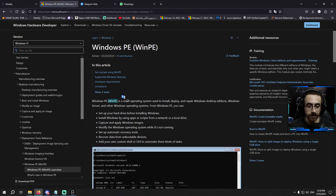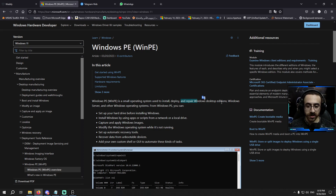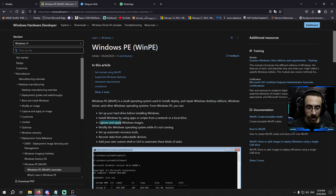WinPE is a small operating system used to install, deploy, and repair Windows desktop editions. From Windows PE, you can set up your hard drive, install Windows, capture and deploy Windows images, and modify the Windows operating system while it's not running.